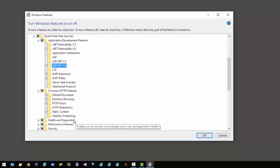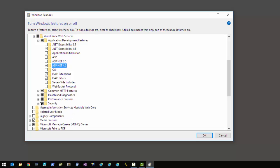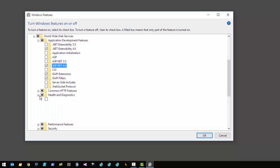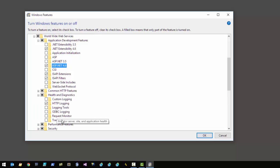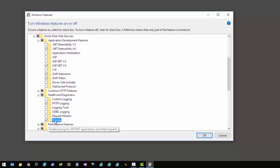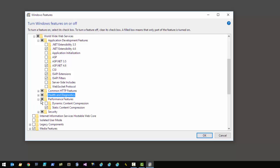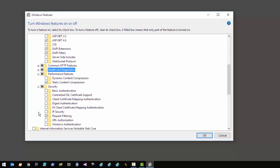In the Common HTTP features you can leave those alone — nothing needs to change there. For Health and Diagnostics the default settings are fine, though I recommend you also enable tracing, which gives you failed request tracing in IIS. The performance features don't need anything; static compression is fine.